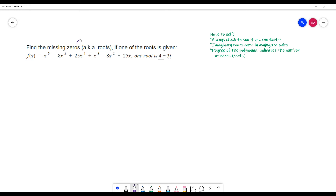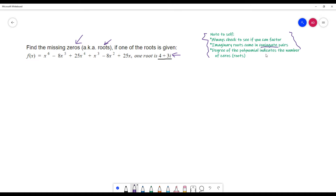So I just want to make sure you take a few notes here. When I'm asking for zeros of a polynomial, that's also saying the roots — they're pretty much the same thing. Real zeros are real roots; they're x-intercepts. Imaginary zeros, that's when you get the i's — they're called the imaginary roots. When you're doing these problems, always check to see if you can factor. Imaginary roots always come in conjugate pairs — that's huge. And the degree of the polynomial indicates the number of zeros. So in this particular problem, we're going to have six roots.